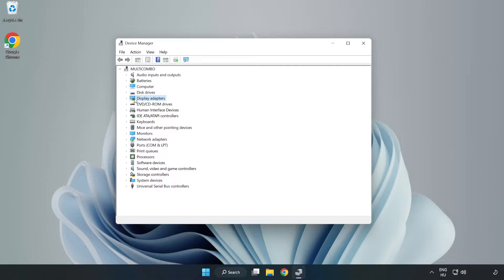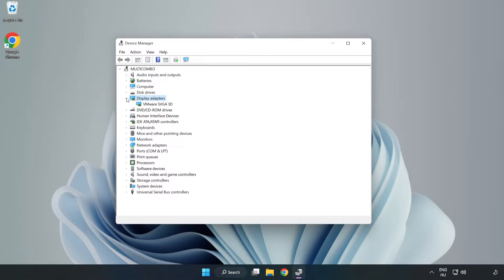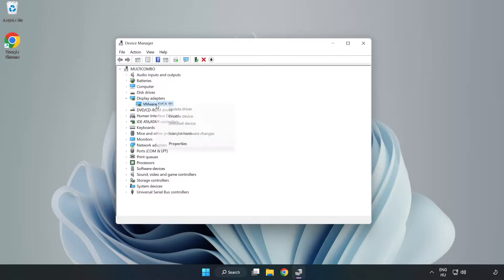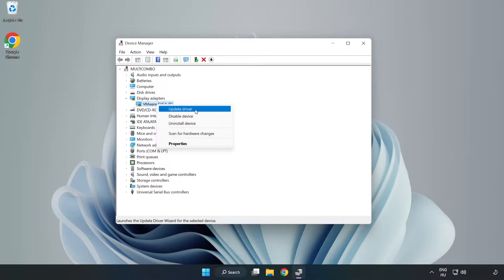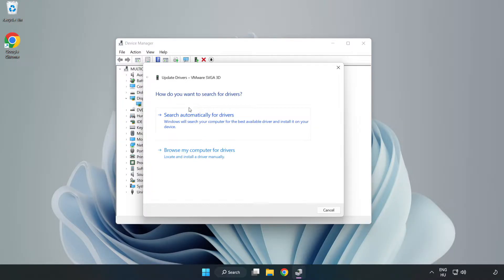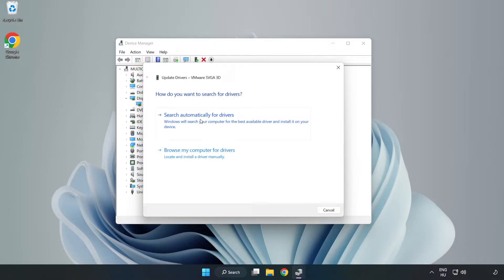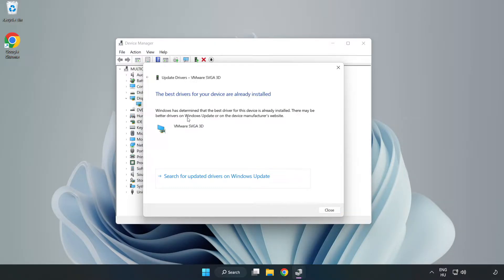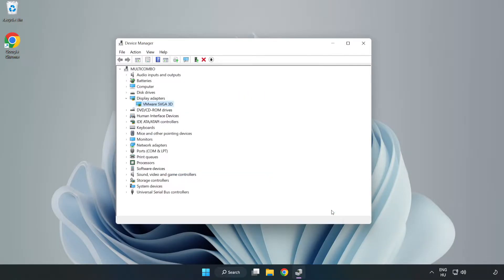Click display adapters. Select your display adapter, right click and update driver. Search automatically for drivers, wait for installation to complete and click close. Close the window.